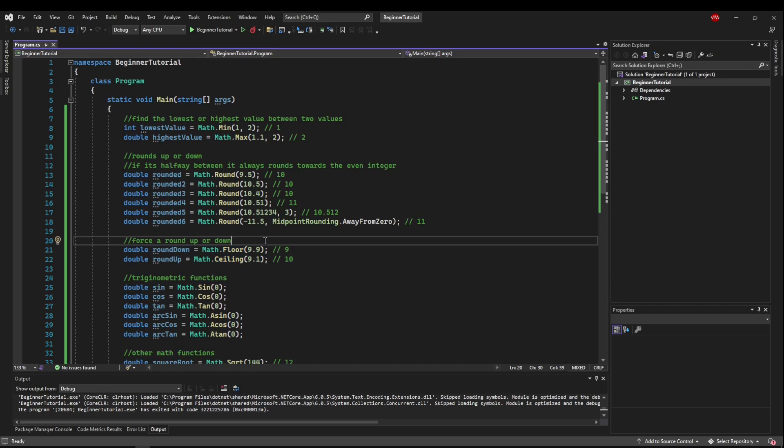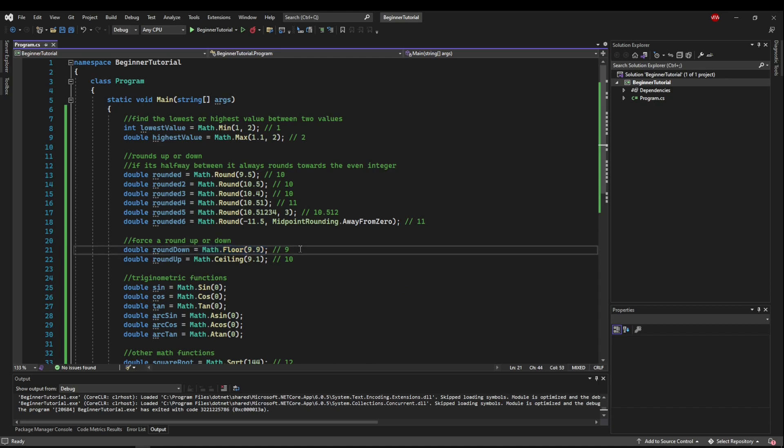Say for example you wanted to figure out how many chairs you could fit in a room, and you came out to 4.9 chairs. Well five chairs wouldn't fit, so you would need to floor the number and buy four chairs.